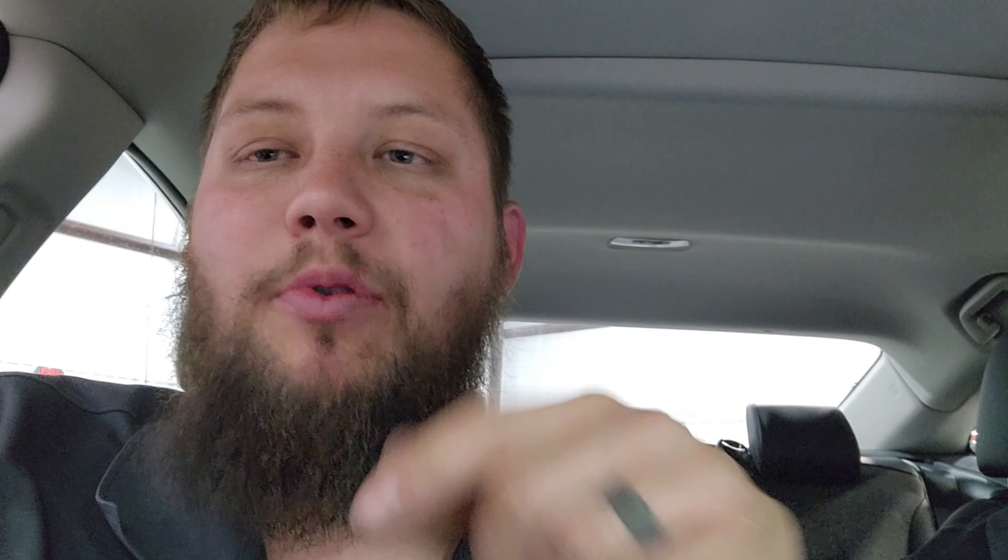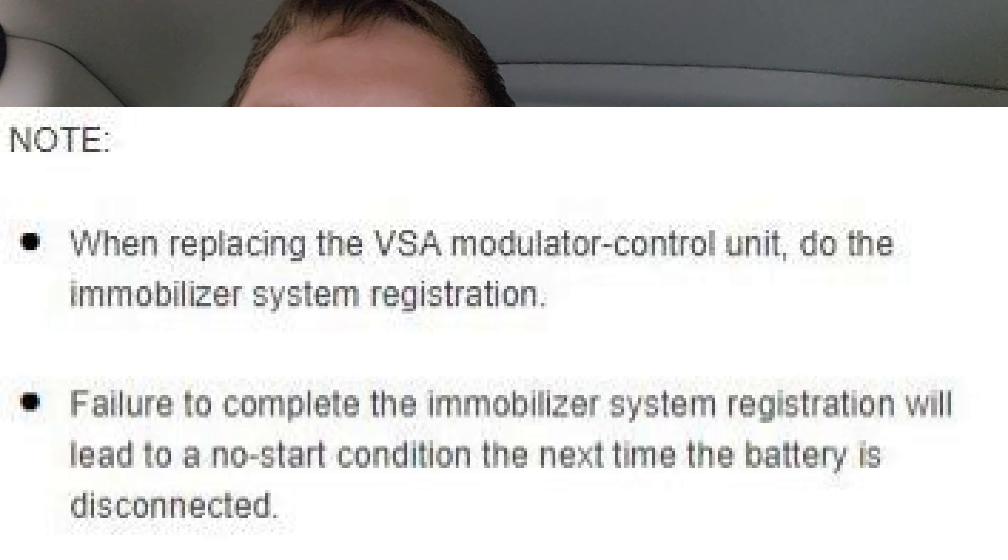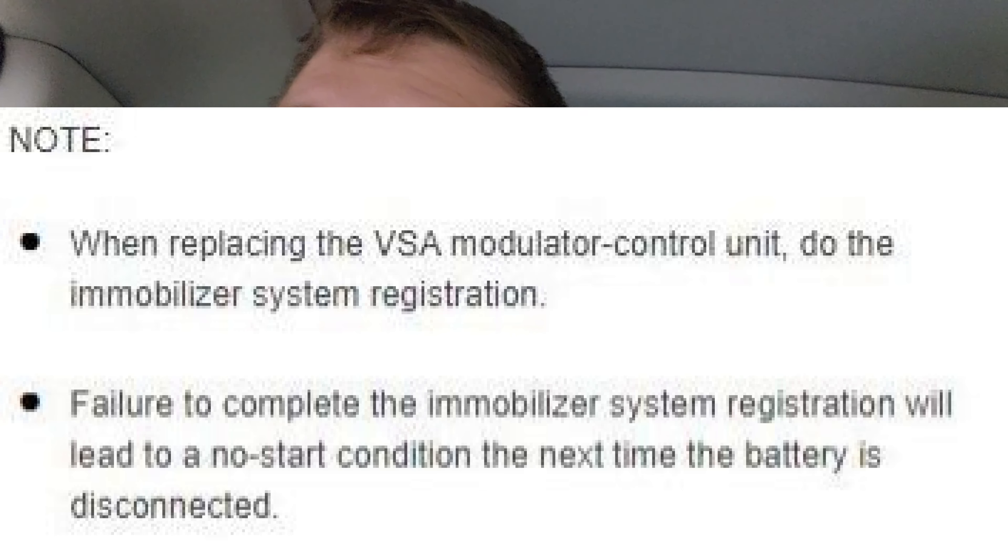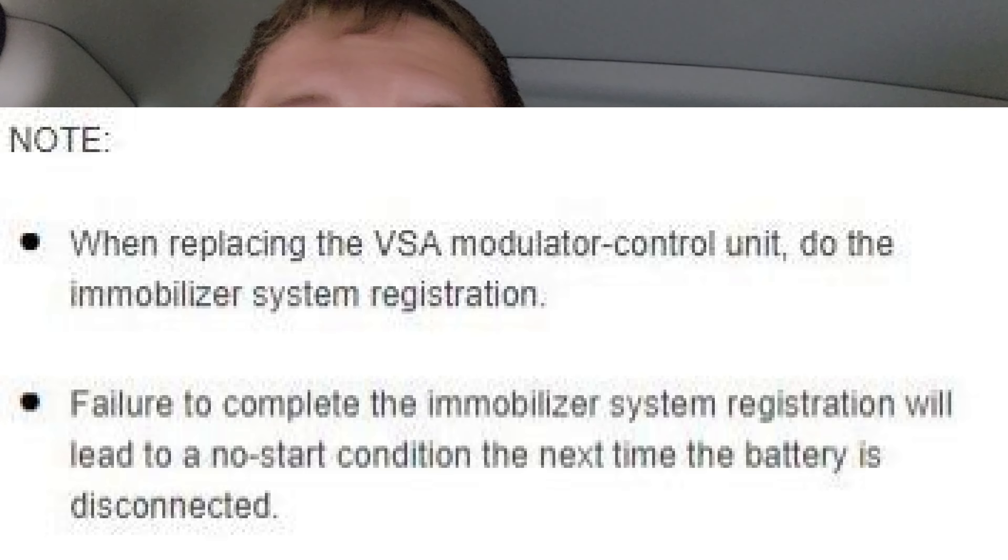And again, the service information, this note right here, is really, really important. It basically says if you don't do this the next time you unhook the battery, you're going to have a no start condition with the immobilizer code. So for all those customers and people that are these late model Hondas where the theft light comes on after you get the battery replaced, that's because somebody probably replaced the ABS module and didn't do their job.